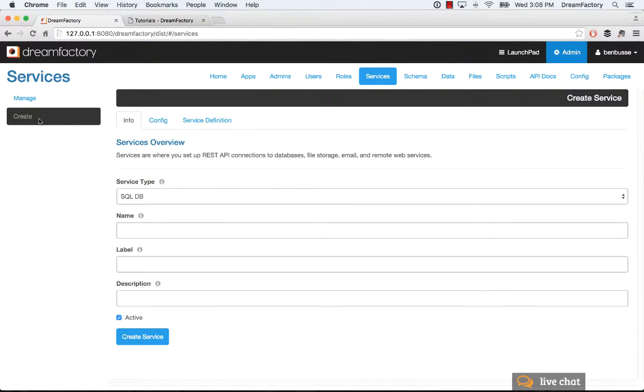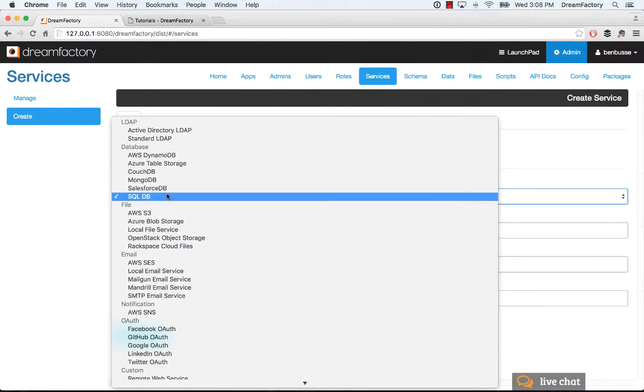So to add a service, it's very easy. You go to the Create tab on the side here and select the type of service that you want to add.